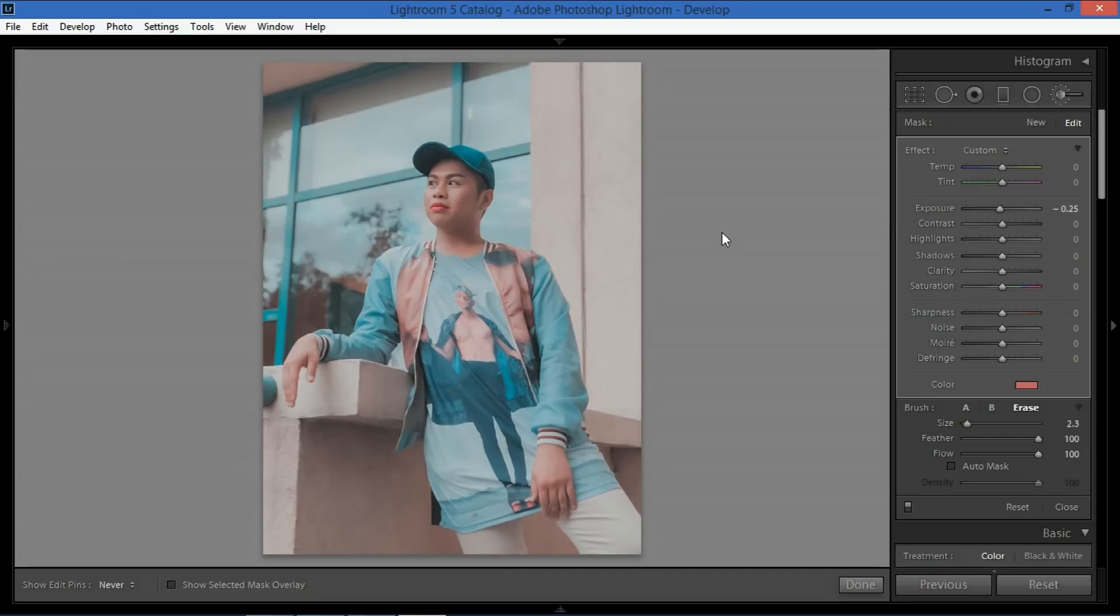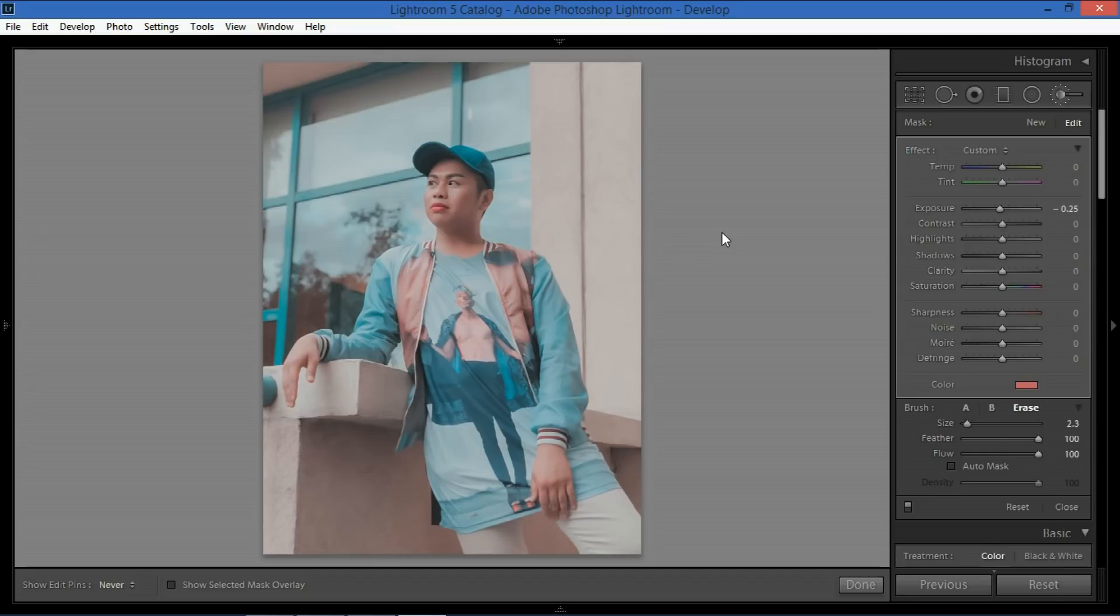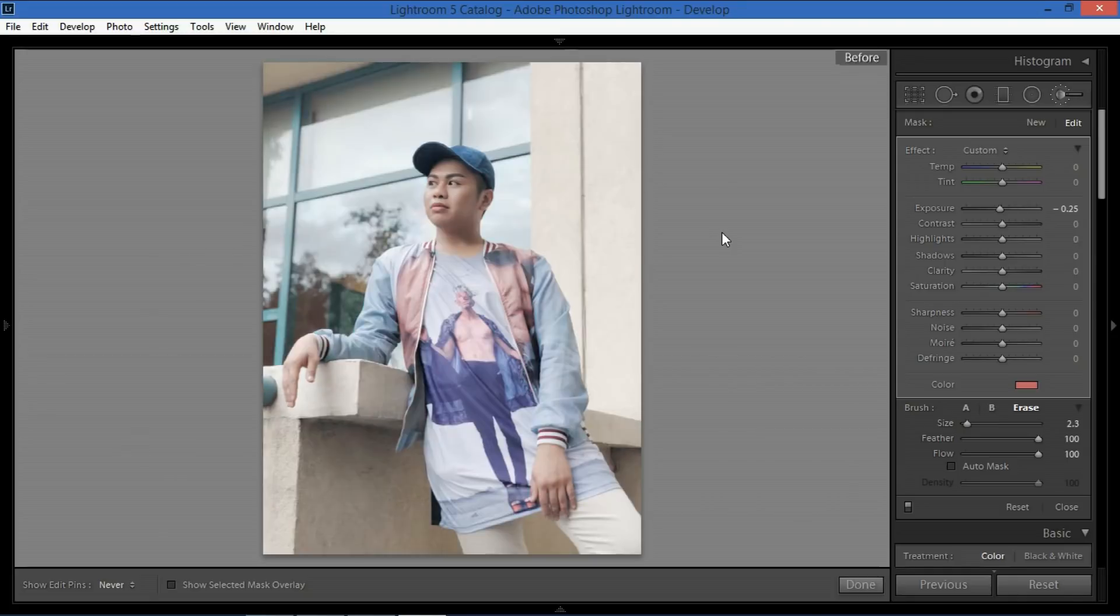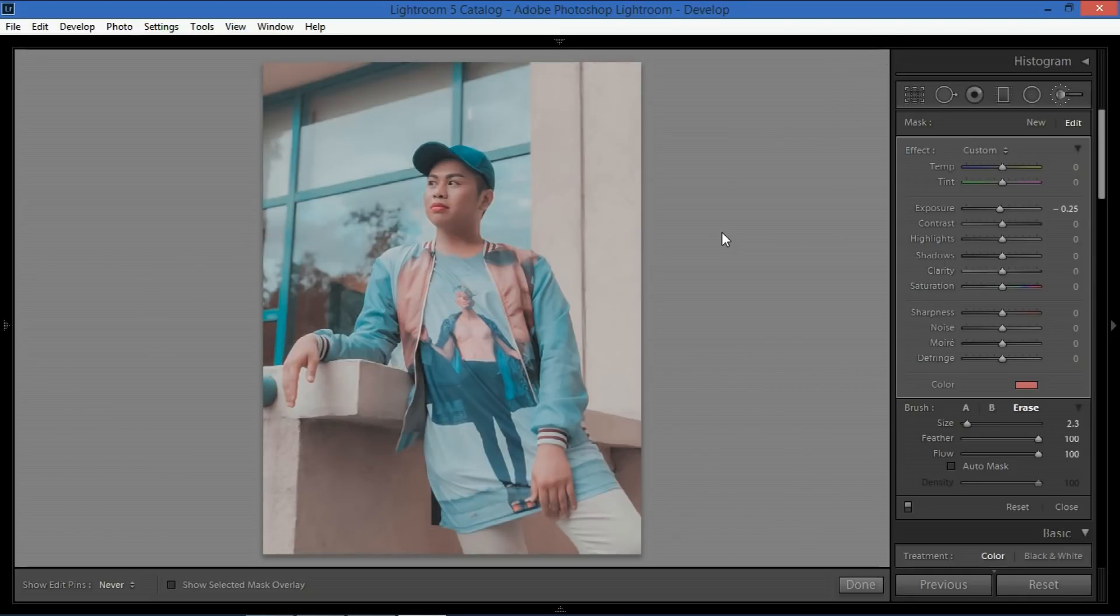So that's about it for the tutorial I'm gonna be saving a preset for this particular edit all you have to do is download it using the description box the link will be there. Once you have Lightroom open just run the preset and in one click you will have this aesthetic in any photo you have. All right thank you so much for watching and make sure to subscribe and share this video and tell our friends about it thank you very much guys have a great day bye.